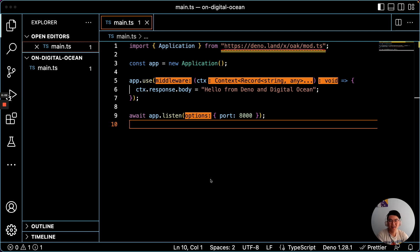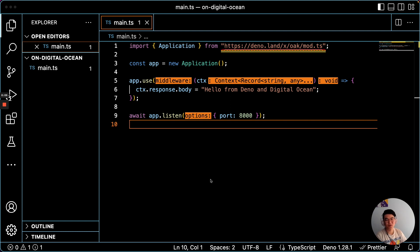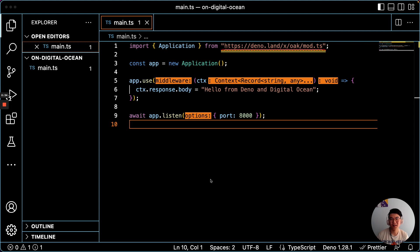Hey everyone, in this video I'll show you how to deploy Deno to DigitalOcean. All you'll need is the Docker CLI, a DigitalOcean account, and the DigitalOcean CLI. Let's get started.